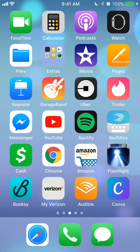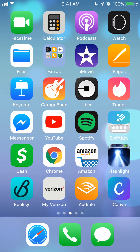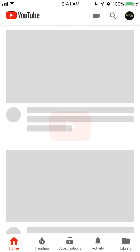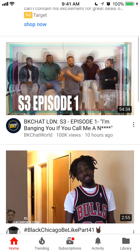Let's begin by opening up the YouTube app. Once you get the app open, go to the video that you would like to leave a comment on.